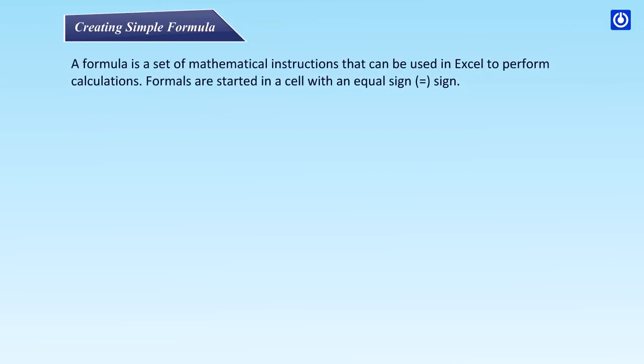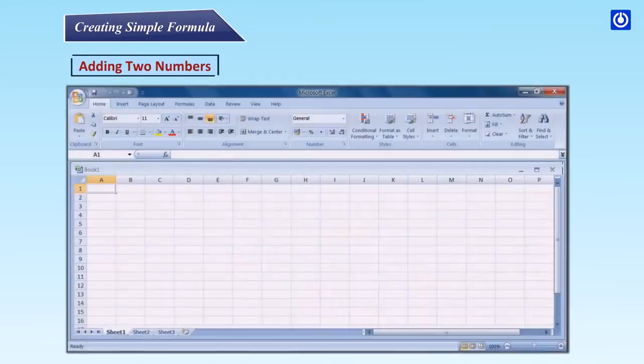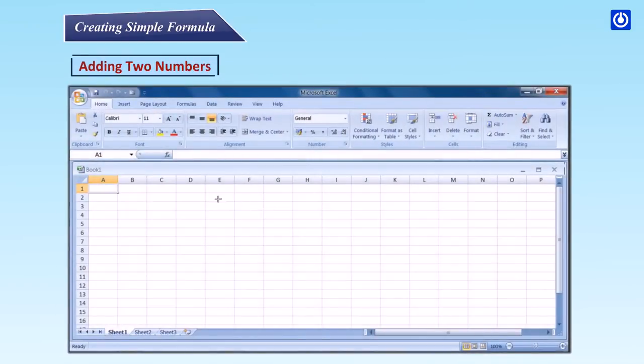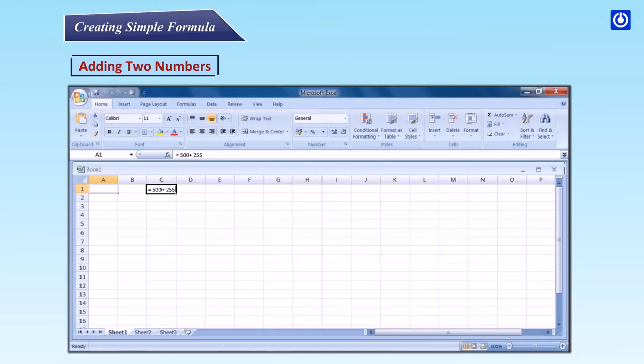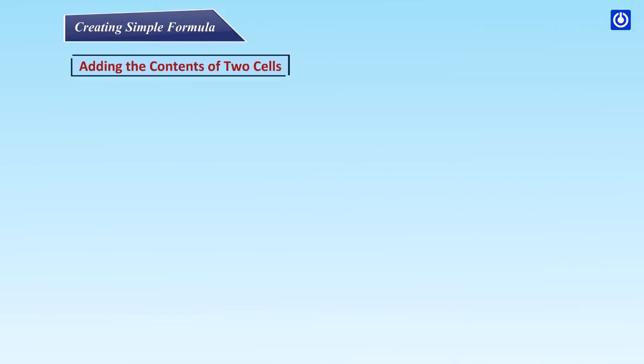Creating simple formula. A formula is a set of mathematical instructions that can be used in Excel to perform calculations. Formulas are started in a cell with an equal sign. Adding two numbers. Step 1: Click the cell where the formula will be defined. Step 2: Type the equal sign to let Excel know that a formula is being entered. Step 3: Type the first number to be added. Step 4: Type the addition sign to let Excel know that an add operation is to be performed. Step 5: Type the second number to be added. Step 6: Press enter or click the enter button on the formula bar to complete the formula.